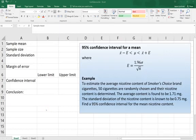To estimate the average nicotine content of a brand of cigarettes, 50 are randomly chosen. Their nicotine content is measured and found to be 1.71 milligrams on average.